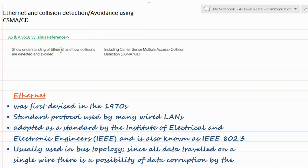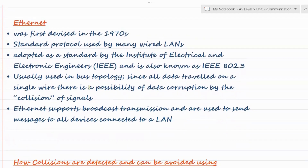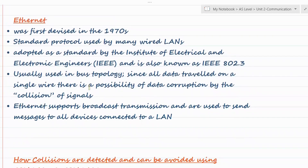The syllabus reference mentions: show understanding of Ethernet and how collisions are detected and avoided, including Carrier Sense Multiple Access Collision Detection. They have only mentioned collision detection, however we'll be covering CSMA/CA as well, as they have mentioned how collisions are avoided. So we'll cover both.